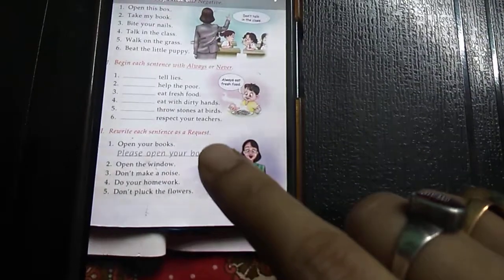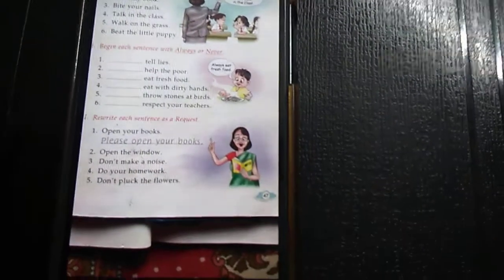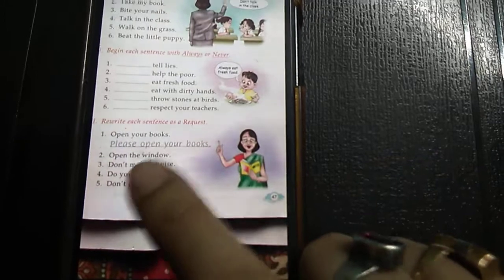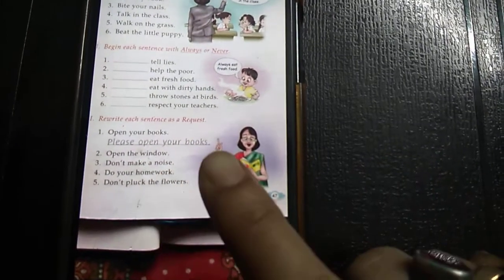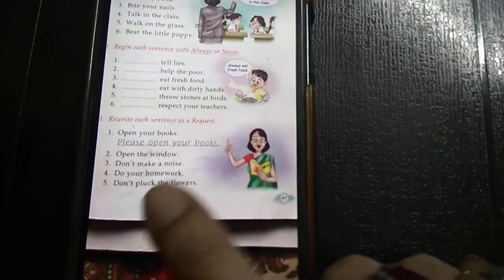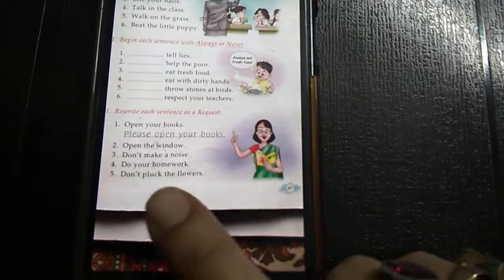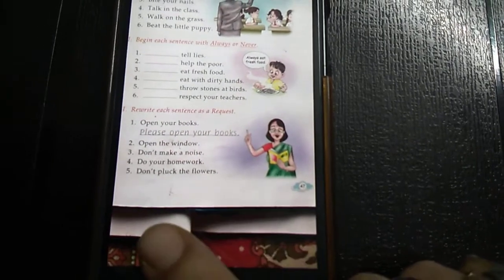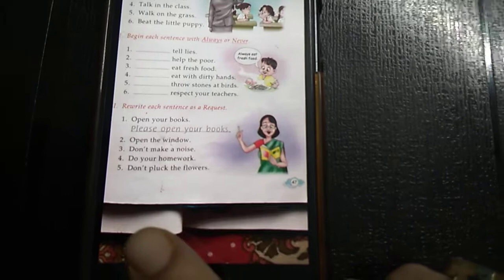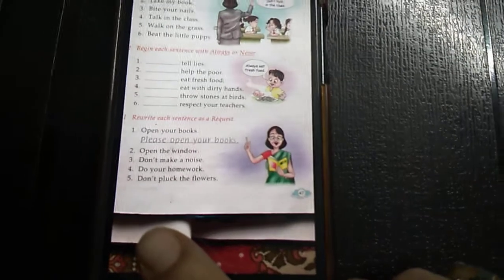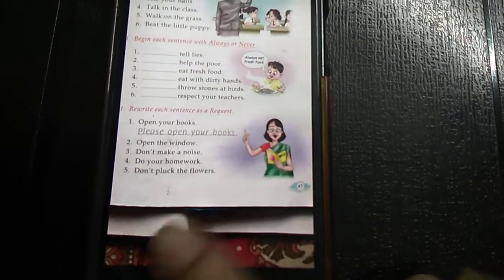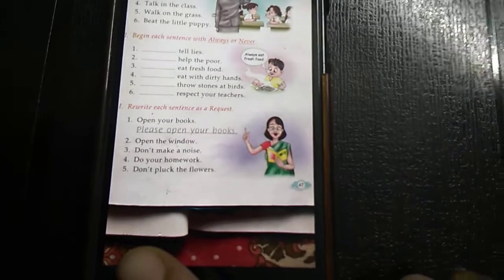Rewrite each sentence as a request. To make a request, we use 'please' before the sentence. 'Open your book' becomes 'Please open your book.' 'Open the window' becomes 'Please open the window.' 'Don't make a noise' becomes 'Please don't make noise.' 'Do your homework' becomes 'Please do your homework.' 'Don't pluck the flowers' becomes 'Please do not pluck the flowers.'